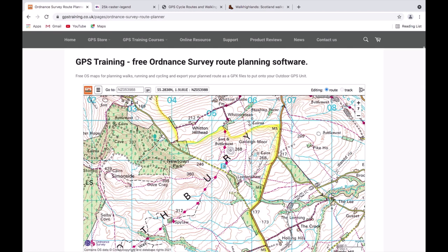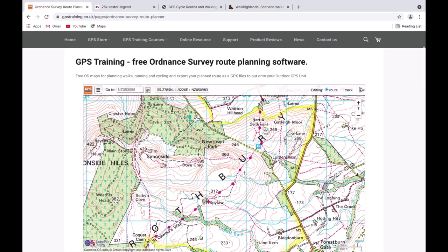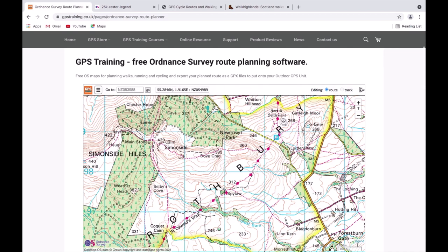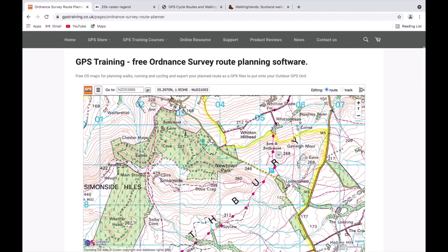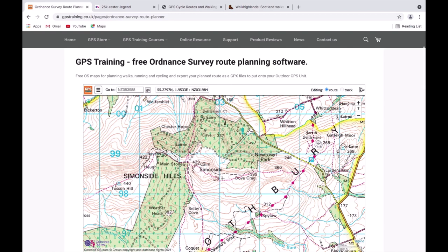I'm going to do a walk from the Lord and Shores car park to the Simon Side hills near where we work. I'm just left-clicking with my mouse to move the map around to see where I'm going — coming from the car park, walking along the ridge past Dove Crag and up to the Simon Side hills, then back down through the woods and along the road. You'd normally have an idea from a guidebook or paper map and just want to draw it out on this digital map to save and send to your GPS device.